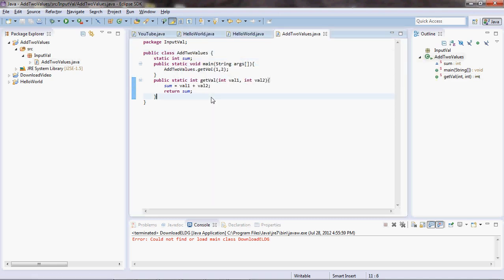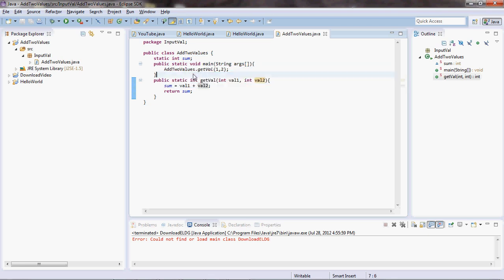So our class was created. We don't require the main method really. We are specifically interested in the GetValue method, which we will call from Java transformation.